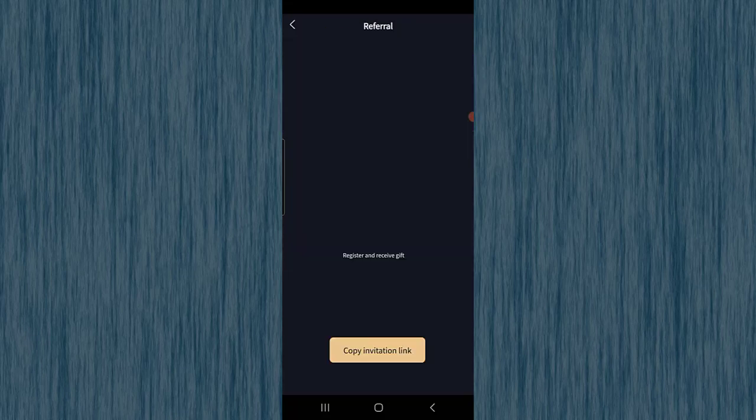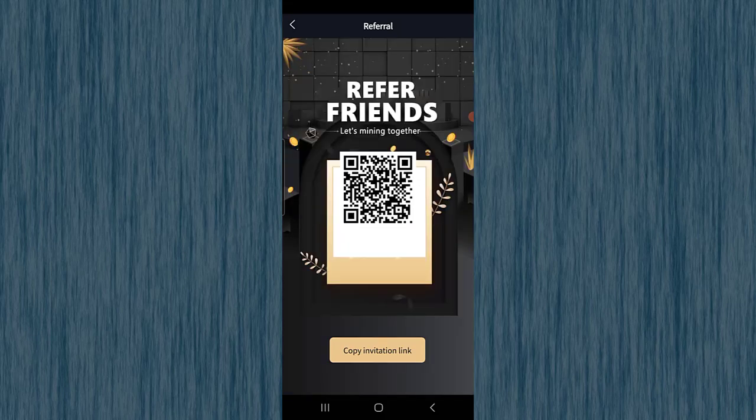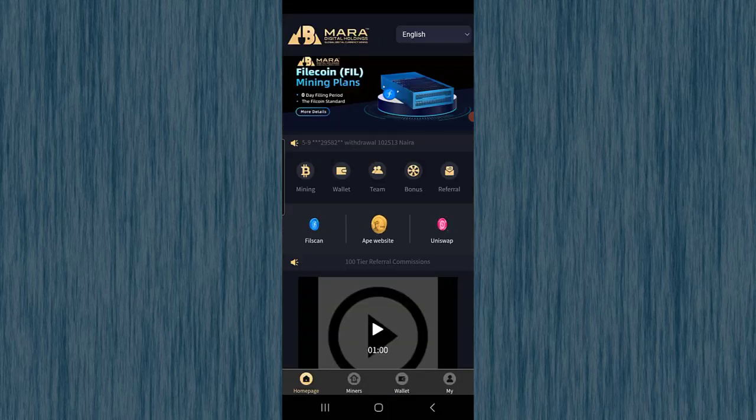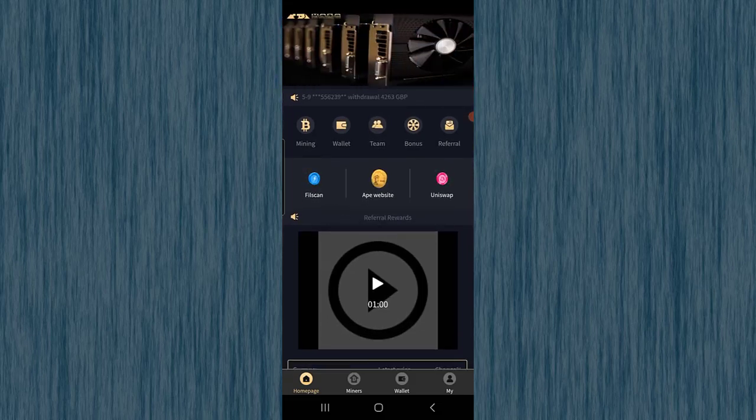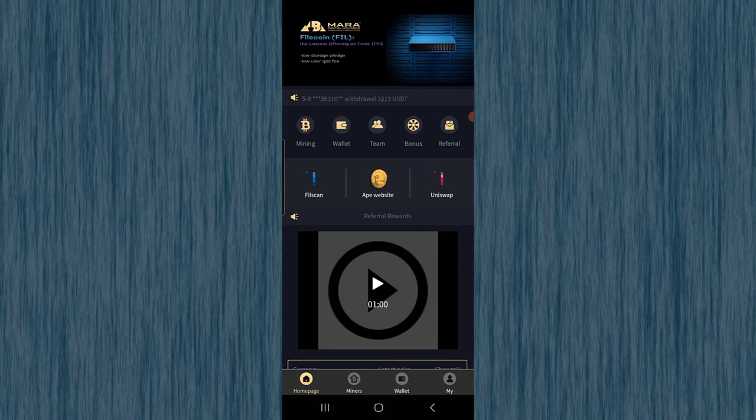For the referral section, it says 'Register and receive a gift.' Just invite your friend and you will get a gift — which could be tokens or other assets. After you sign up with my invitation link, I will get experience points as well.